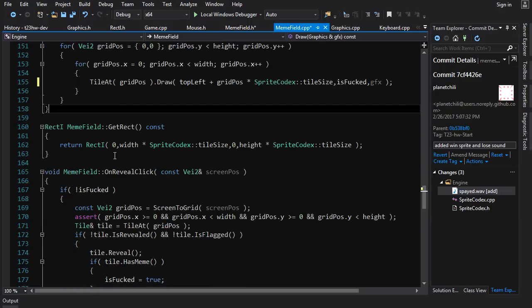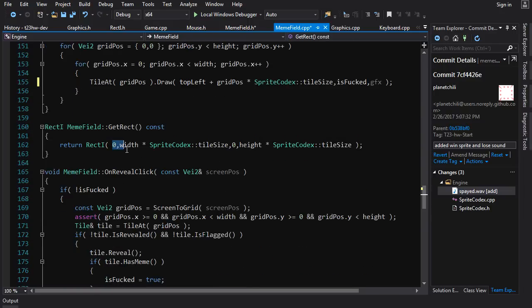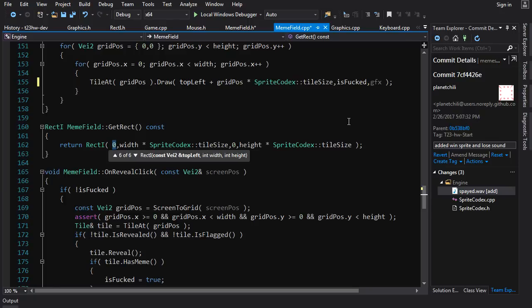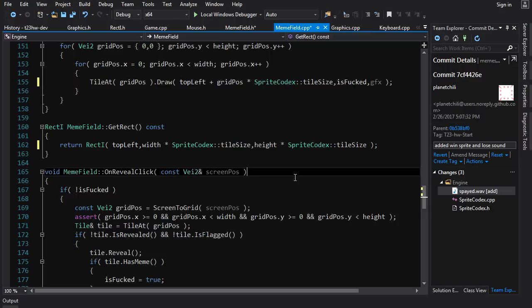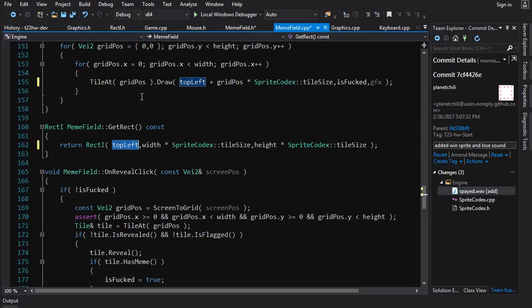For get rekt, also rather simple. All you've got to do is use a different constructor. Instead of using the left, right, top, bottom constructor, we want to use the top left plus the width and the height. So we'll just put top left in here directly, here's the width, here's the height. Now you've got your rectangle based on your top left corner instead of 0,0.